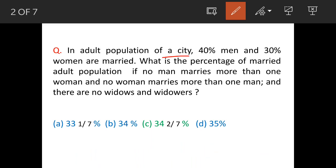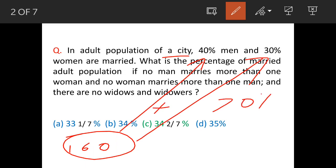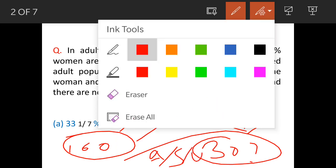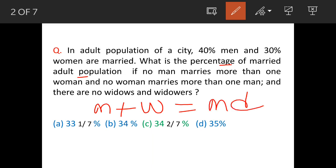Coming back to the main question: let's say the total population of the city is 100%. So 40% men and 30% women are married, making a total of 70% married. That means 30% are adults who are single and unmarried. Now, the question asks for the percentage of the married adult population — that is, men and women who are married.